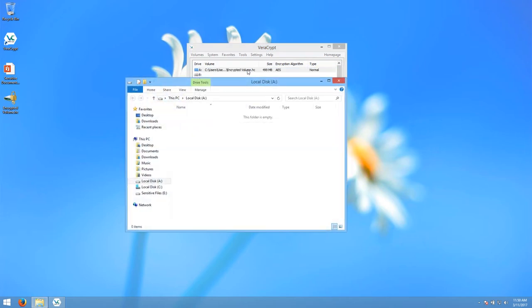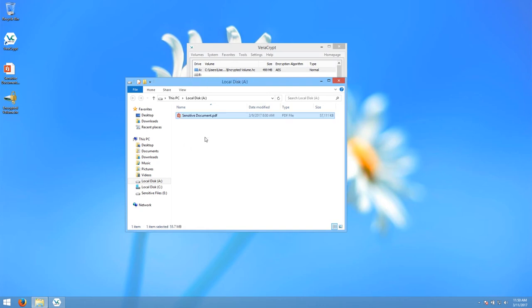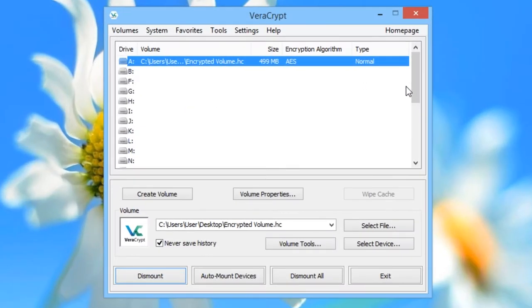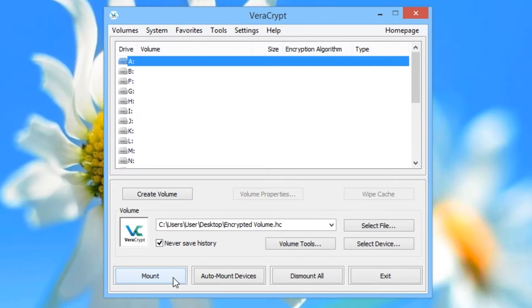You can now save files into this drive, or copy and paste them as you wish. We are going to drag a file into it. Once you are finished working with the drive, you can then dismount it by making sure it is selected in the drive list at the top pane, and then clicking Dismount in the bottom pane. The drive should disappear, and all that should remain is the encrypted volume on your desktop. The files in there are now inaccessible to anyone without the password. Whenever you want to access the files again, just follow the same mount procedure.